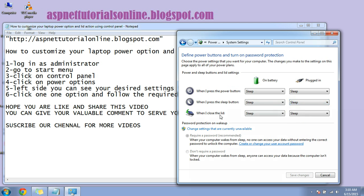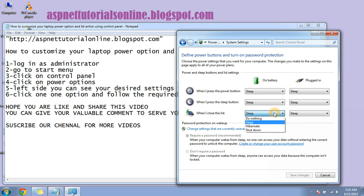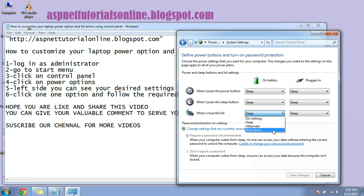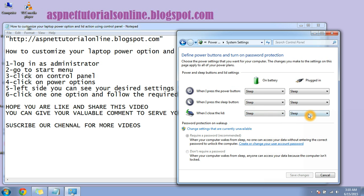So here are your lid options. It's written when I close the lid. When you close the lid of your laptop, it will go to sleep, do nothing, hibernate, or if you choose shutdown, it will shut down. So you can customize your settings here.